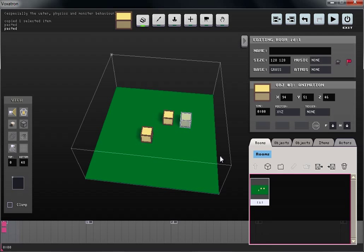Welcome to short form Voxeltron tutorials. In this tutorial, I will show you how to make a custom item and a custom monster.